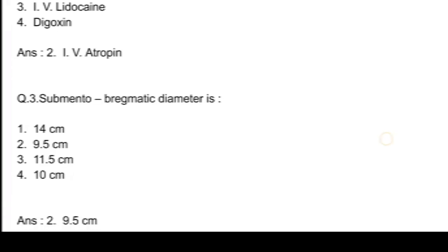Q3. Submentovertical diameter is: option 1, 14 cm; option 2, 9.5 cm; option 3, 11.5 cm; and option 4, 10 cm. Answer: option 2, 9.5 cm.